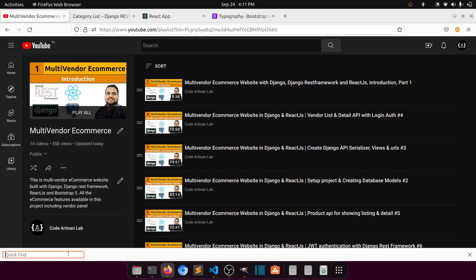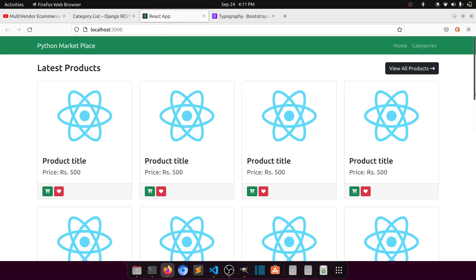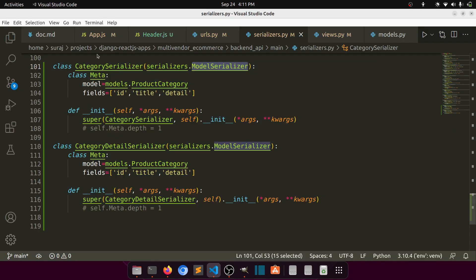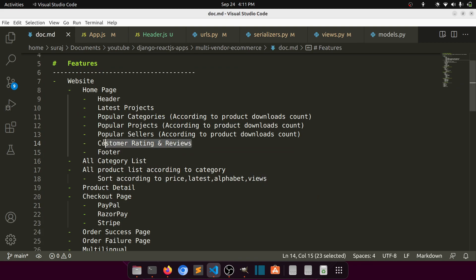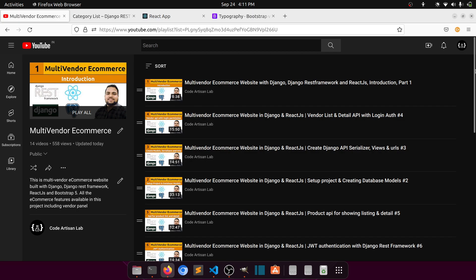Hi guys, welcome to Code Artisan Lab. This is video number 17 for the multi-inventory e-commerce website in Django with React.js. In this video we are going to continue our work on our home page design. We have two things pending: customer rating and review, and the footer. If you are new to this channel, please subscribe, like this video, share it, and support me.